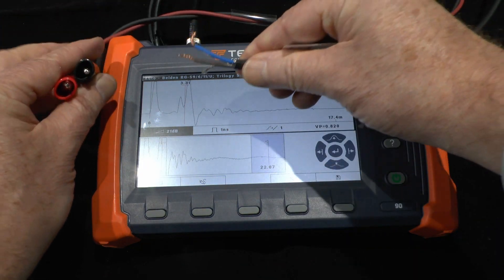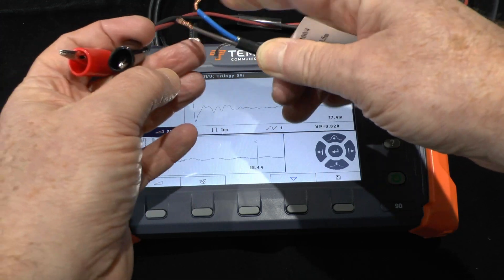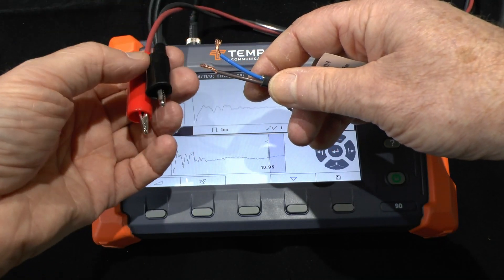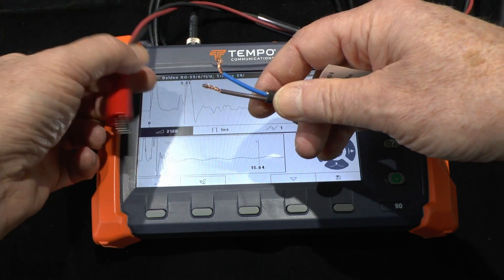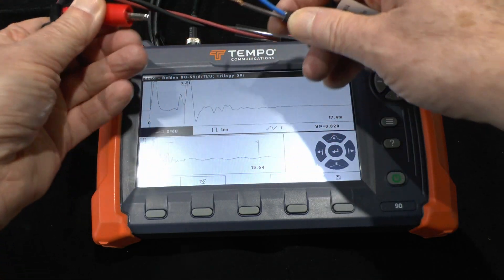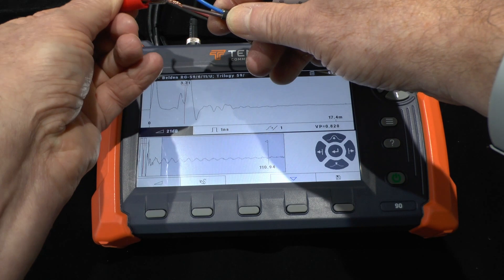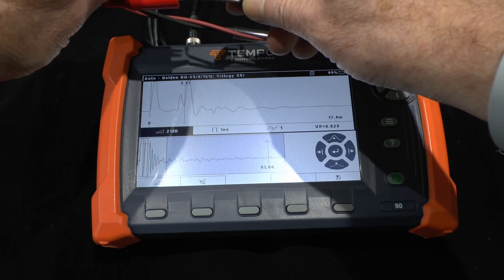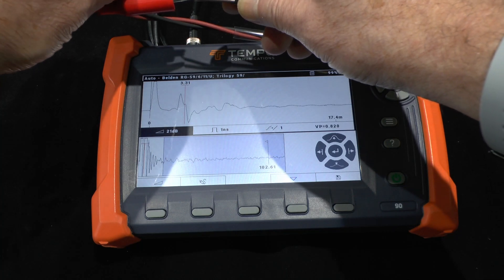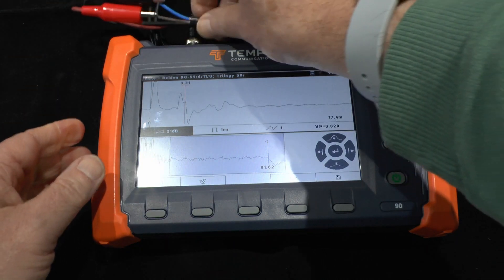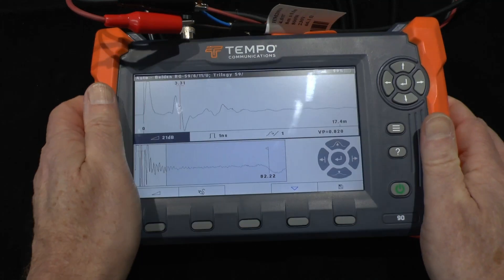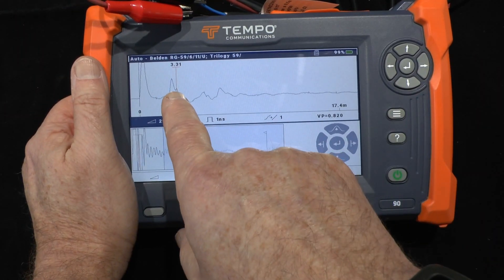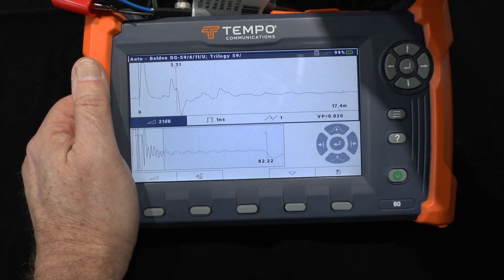If I want to test a heating cable — here I've got a heating mat with a ground shield and live and neutral connectors — I'll take these and hook them up. Watch the display: with one connection, nothing; with the second connection, we're now connecting into the heating mat.